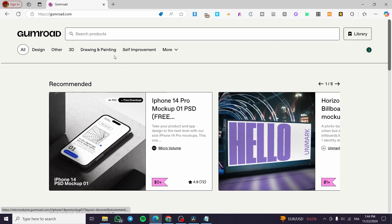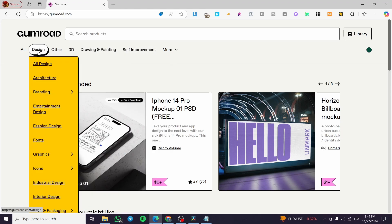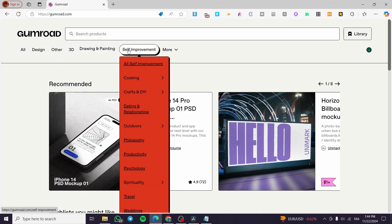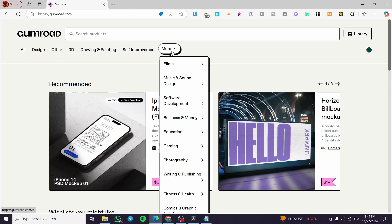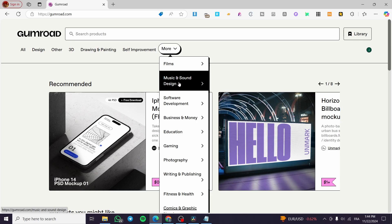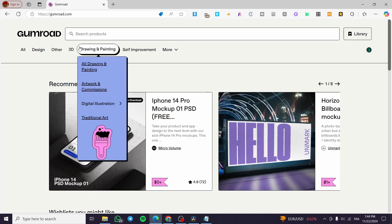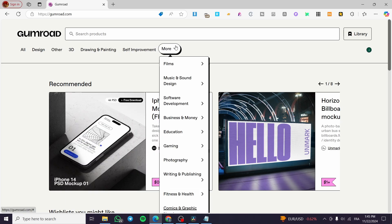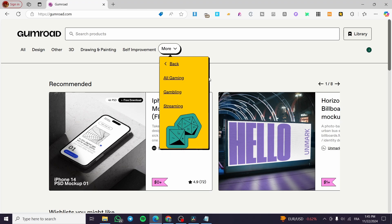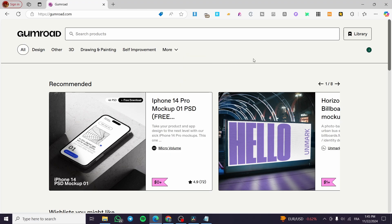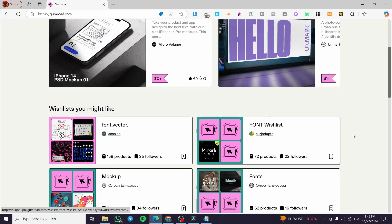Go ahead and visit gumroad.com and sign in for an account. You'll see the Gumroad marketplace, which includes categories like films, music, sounds, effects, designs, and games.